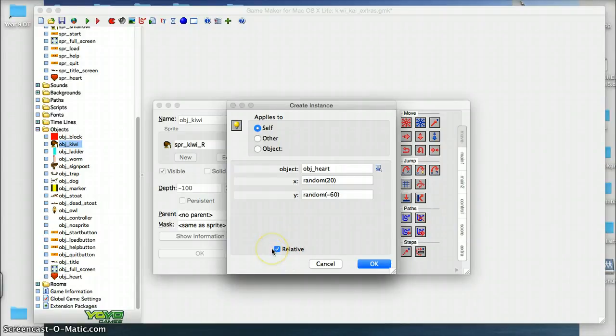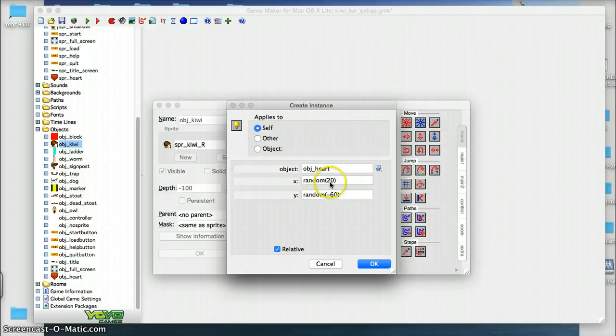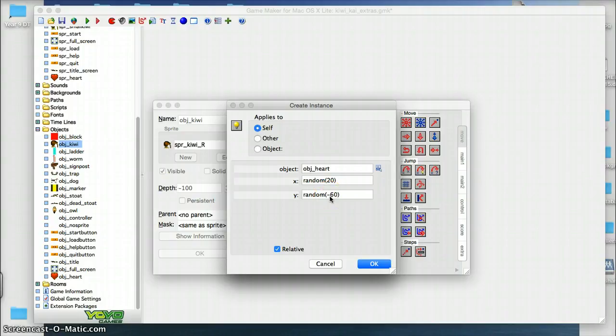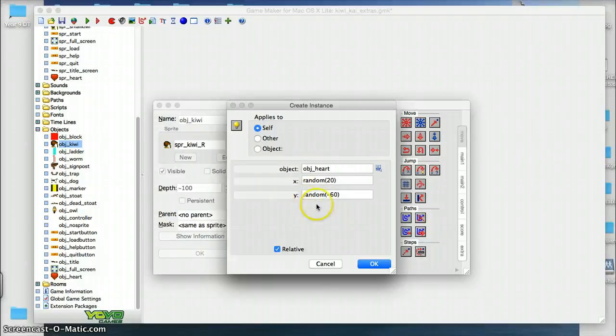So 20, somewhere between 0 and 20 relative to its x, and between 0 and negative 60. Now remember, negative 60 is actually above the worm, because y as it goes negative 60 amount, that would mean it's getting closer to 0 and closer above it.